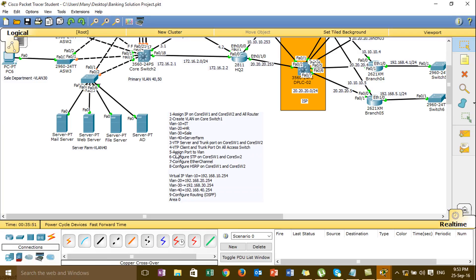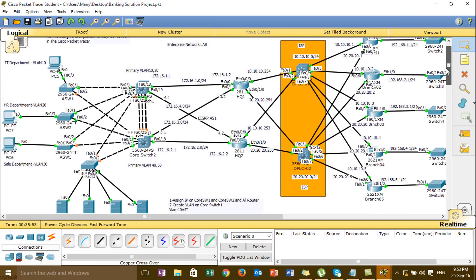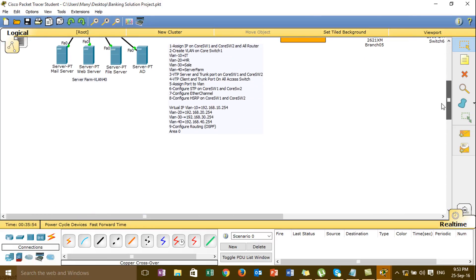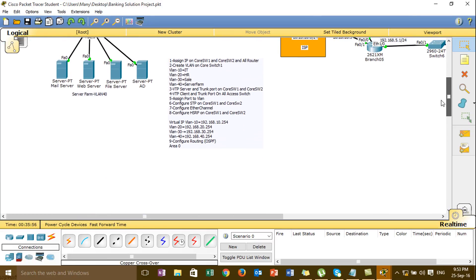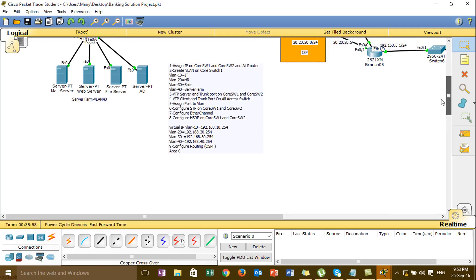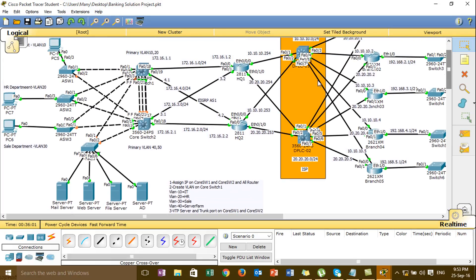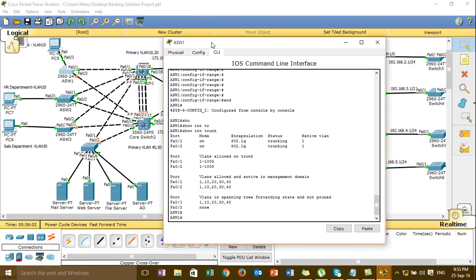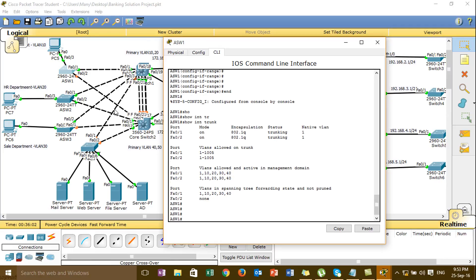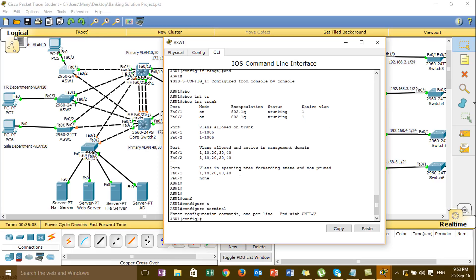And then I am going to step 5, assign code to the VLAN. And then I am going to the access screen one, assign code to the VLAN. And then go to VLAN.